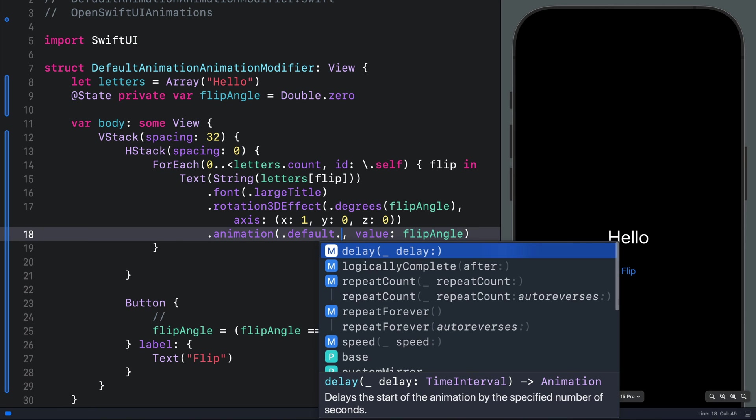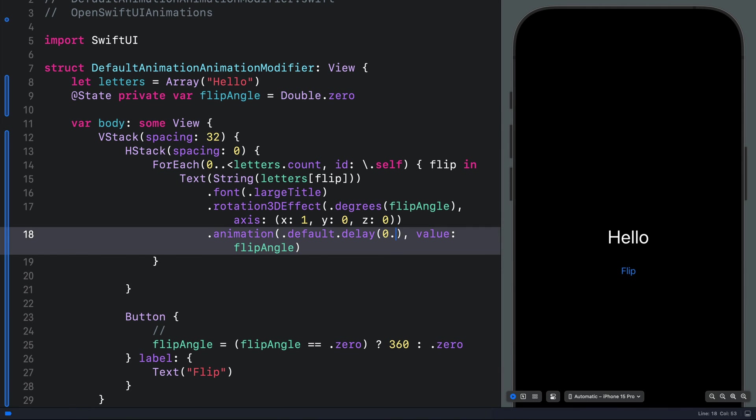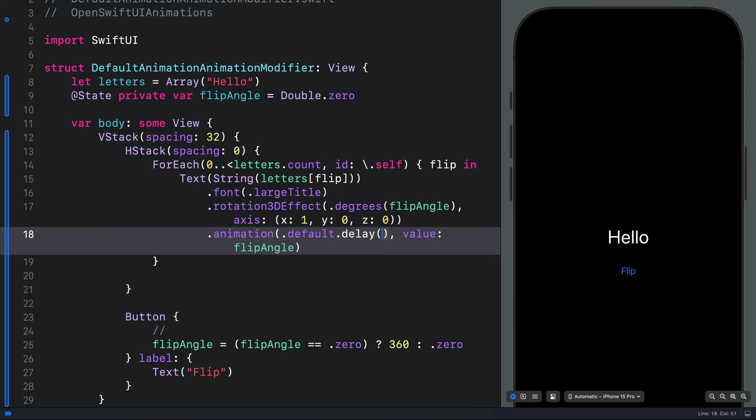So let's add a delay here. If we add a delay, for example, 0.2, that is applied to the whole text. Or let's use one. You can see it waits for one second before it flips. We want the individual characters instead. So let's remove that.